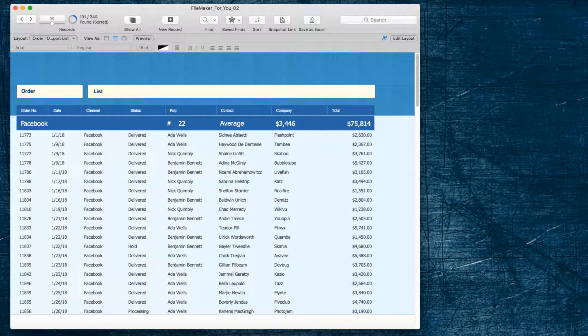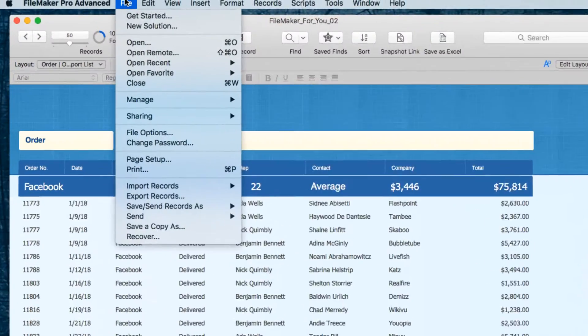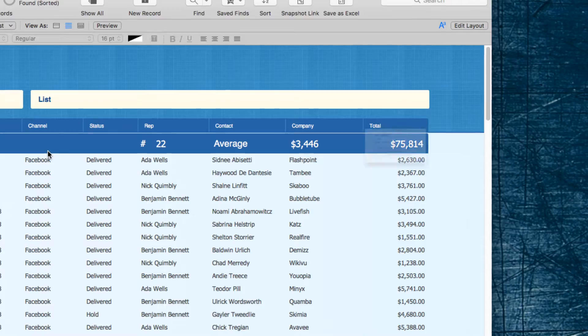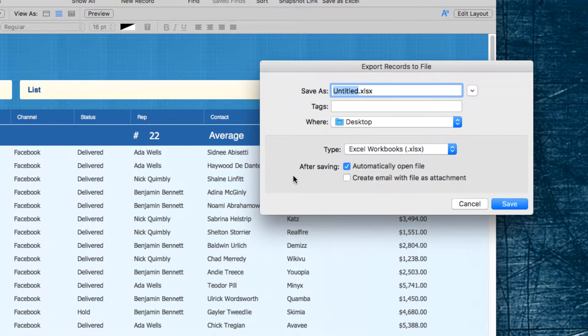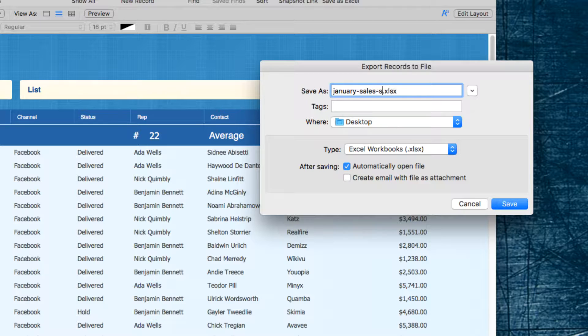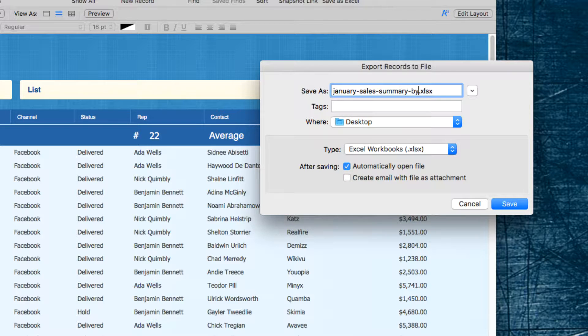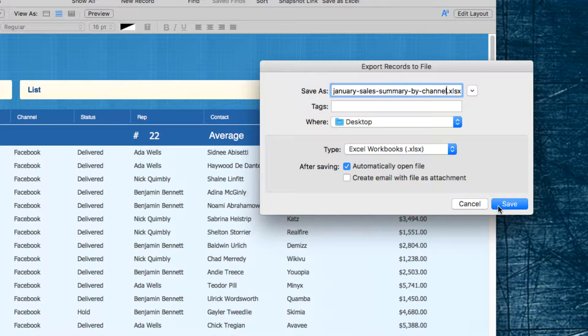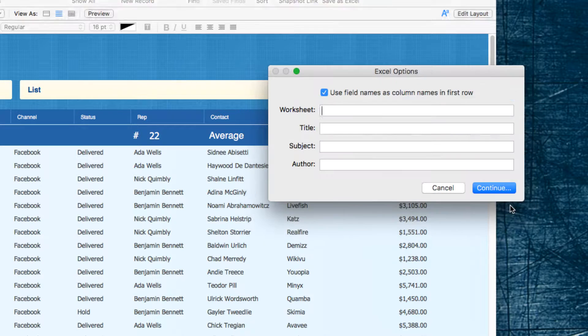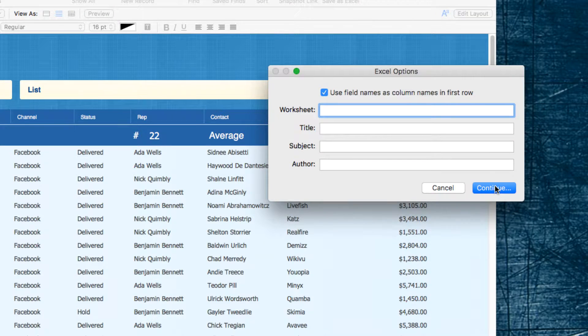So, I'm going to go into the File menu, and choose Export Records, and I'm going to call it January Sales Summary by Channel. I've got it set to Automatically Open, so I'll choose Save and Continue.